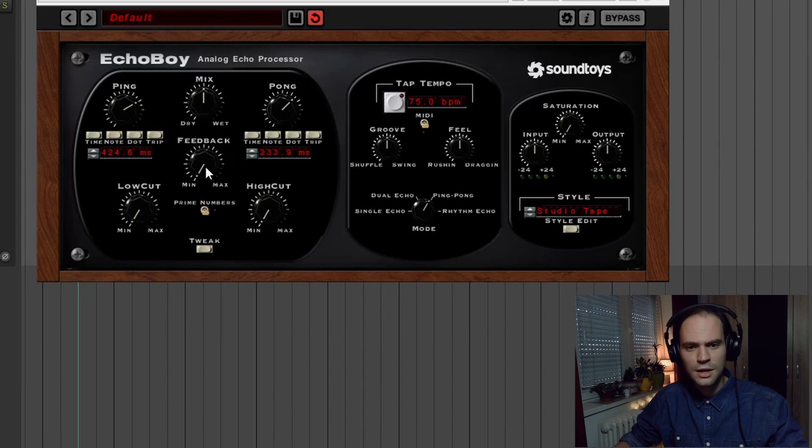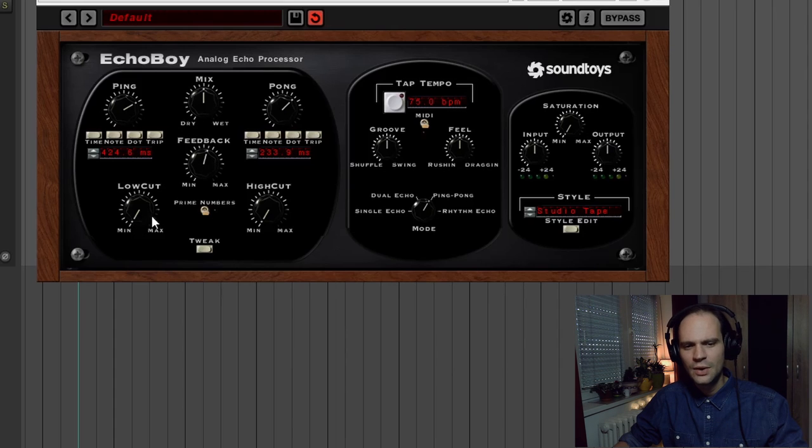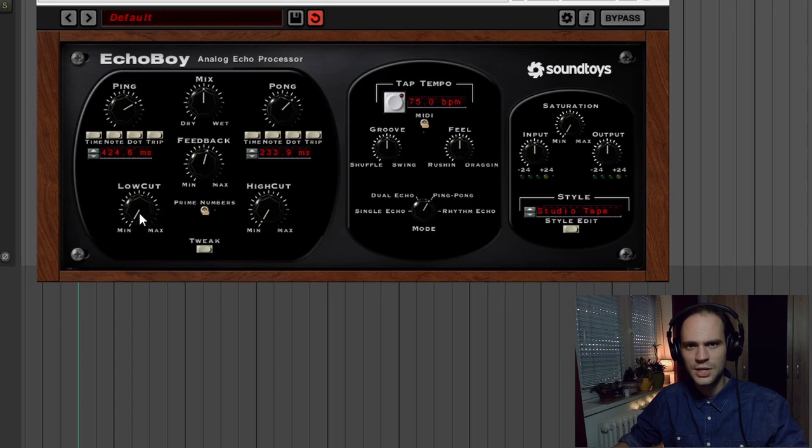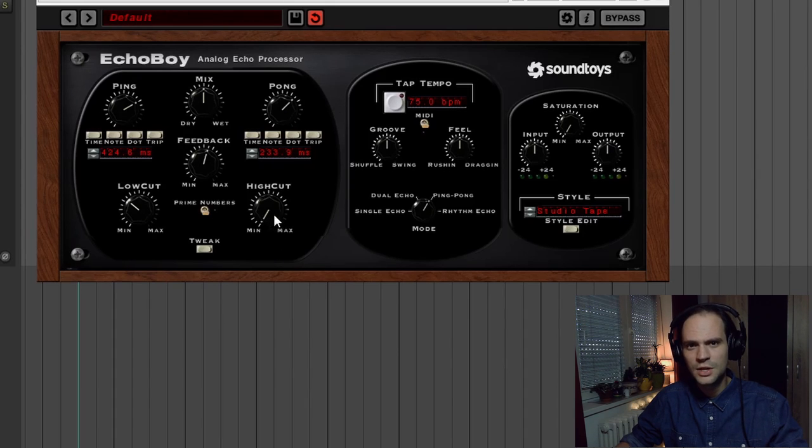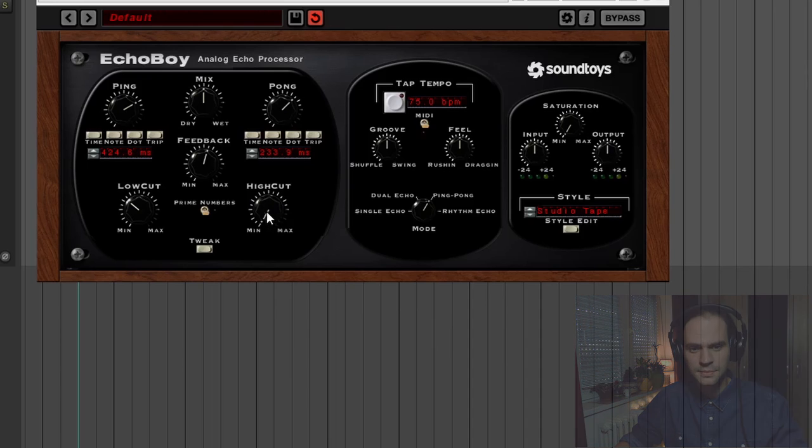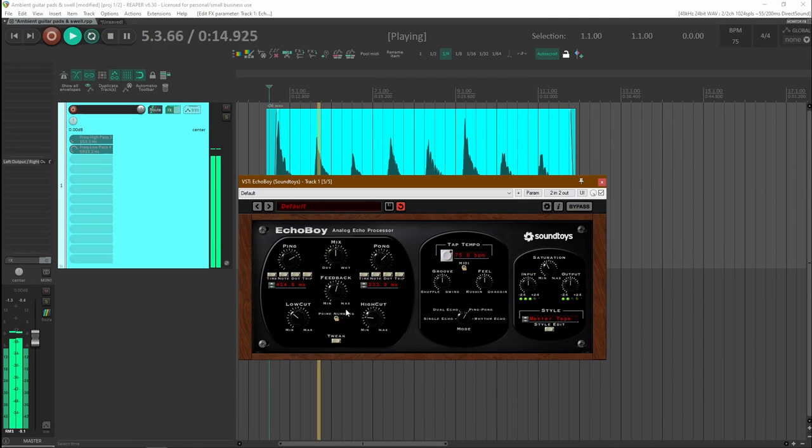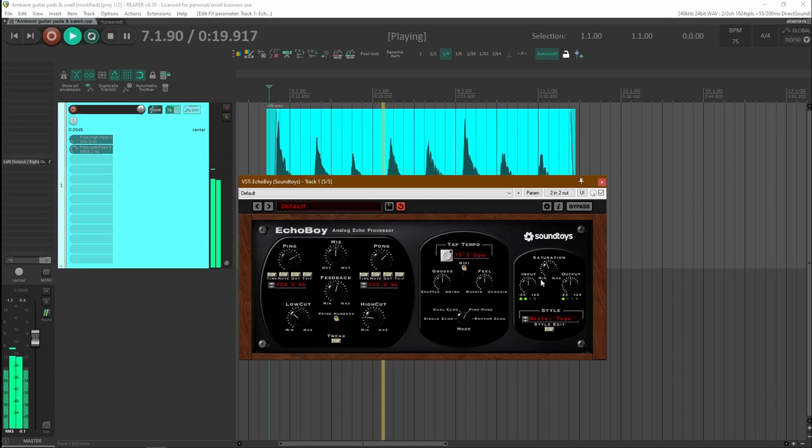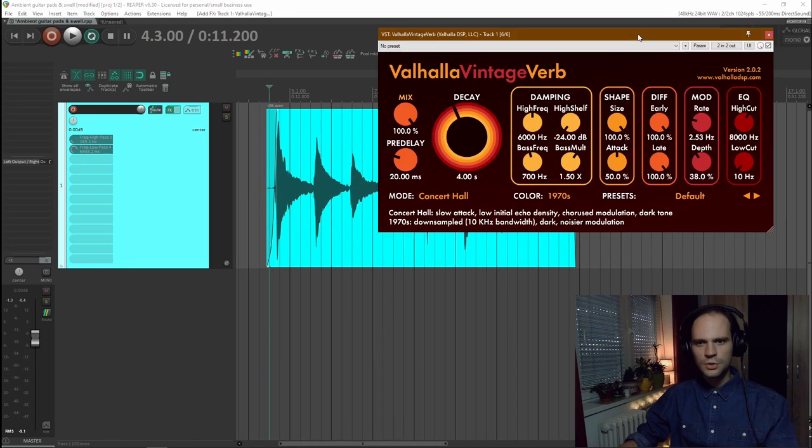Now again I'm going to crank up the feedback because I want a lot of repeats. But now I'm going to add a little bit more of a low cut because I don't want to have too much low frequencies in my side channels. And also I want to add a little bit of a high cut for the signal to blend in a little bit better. Okay now it's off to the reverb.